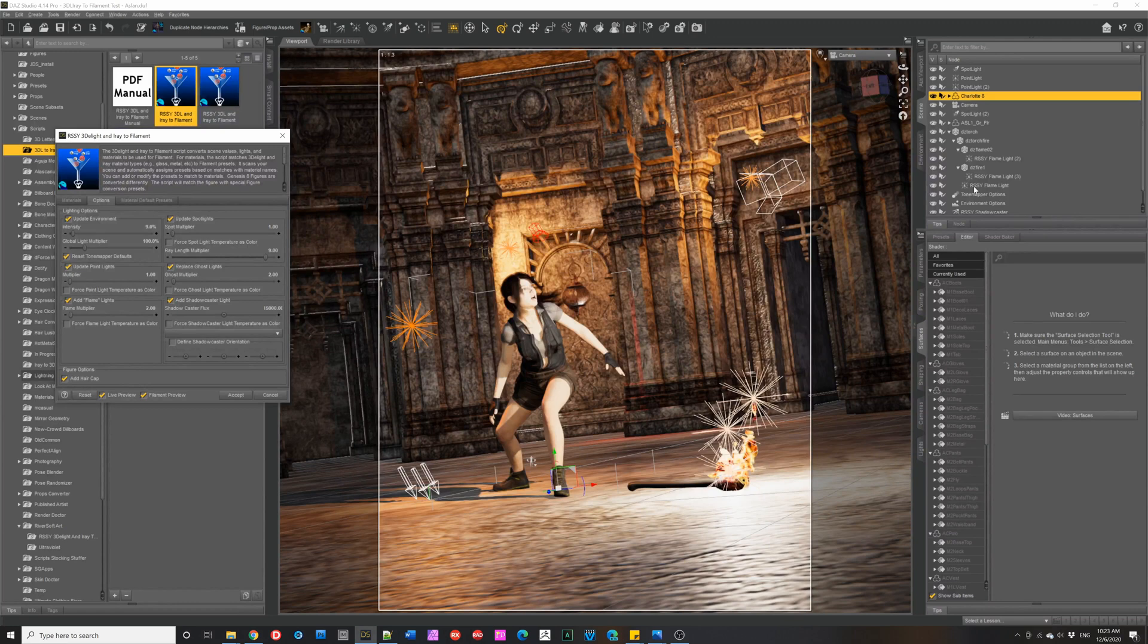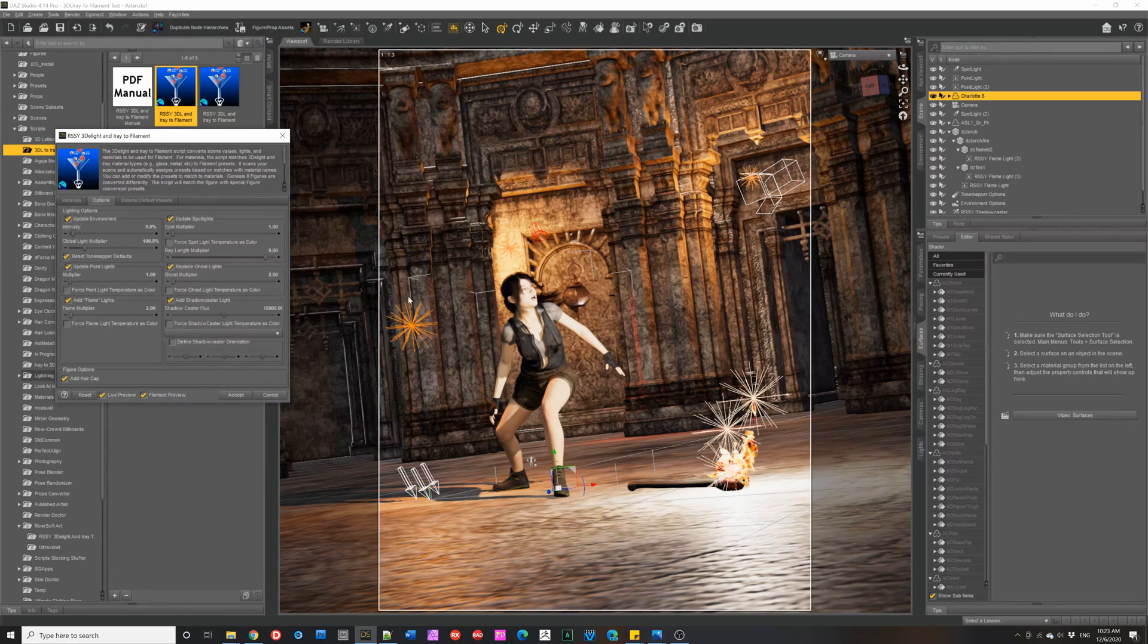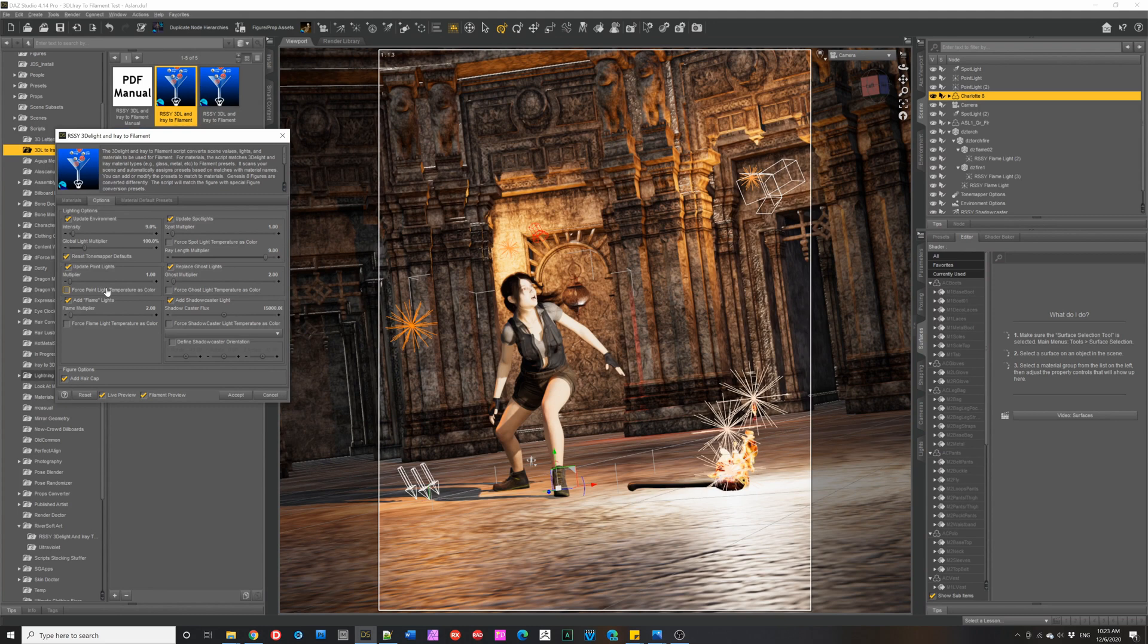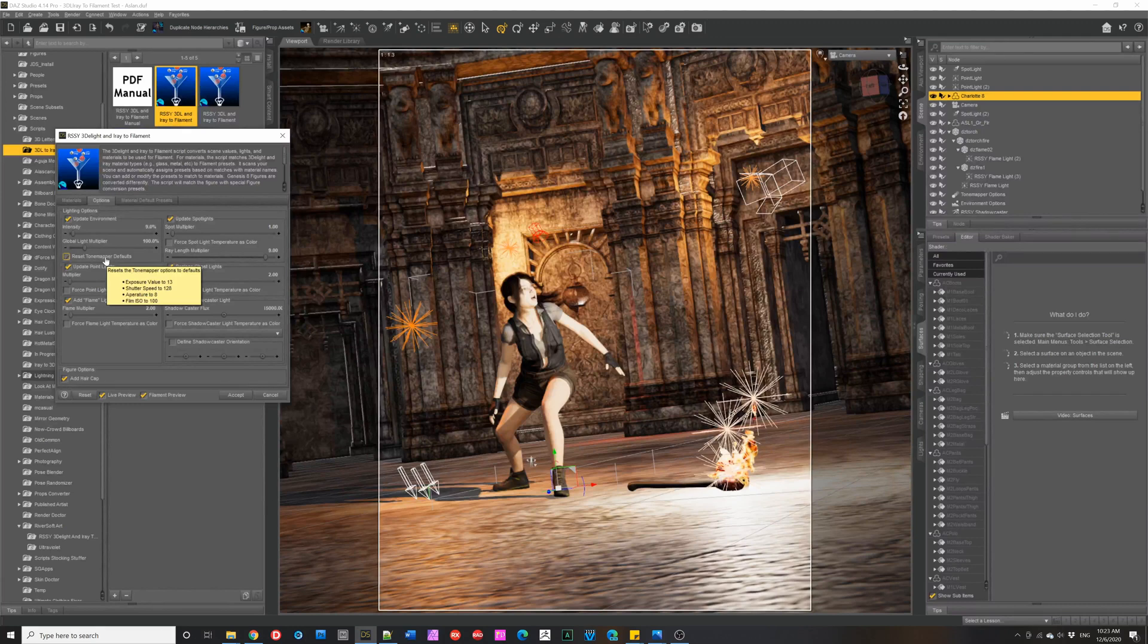Other things we can do is with the latest Daz Studios, they've started adding tone mapper options, environment options, and this will automatically add them to scenes if they are not there. And you can actually reset the tone mapper to some defaults.